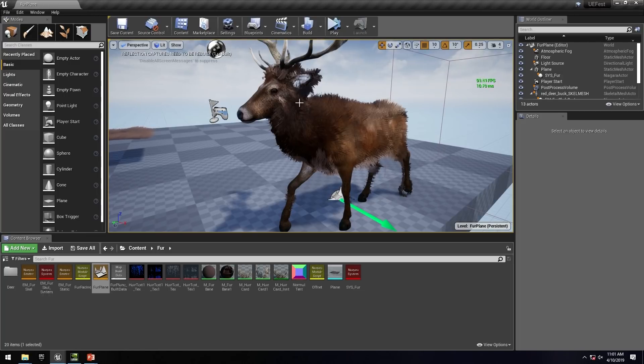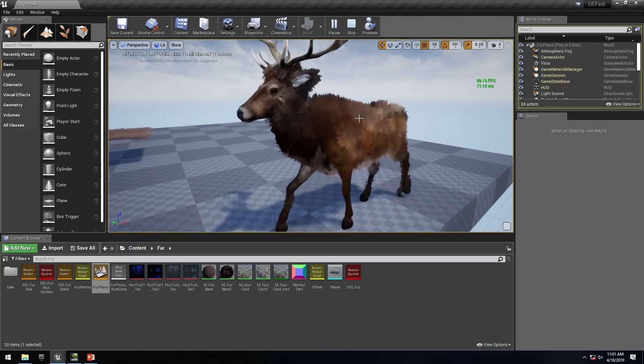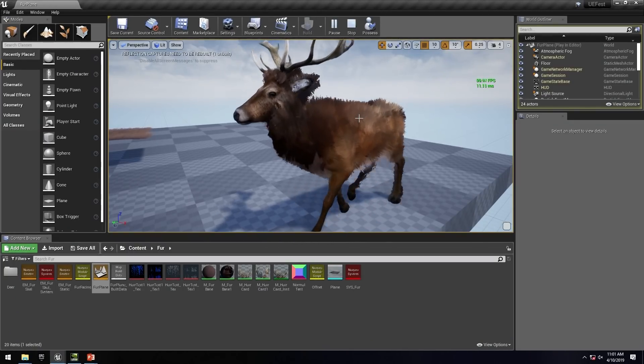What I have done here is I have simply taken the plane, used the pivot offset, set the normal to be the normal of the skeletal location, fed in the skeletal location. This is just the deer from the kite demo. Basically, read the texture data at that point and then just plugged it in. Really, really simple, stupidly easy.